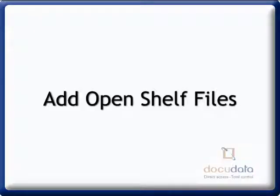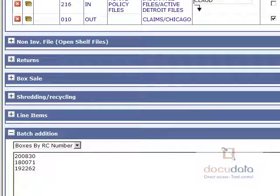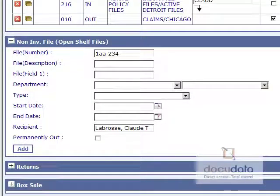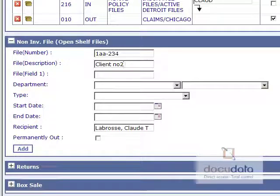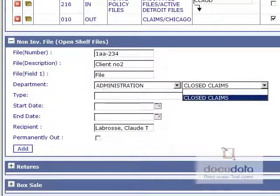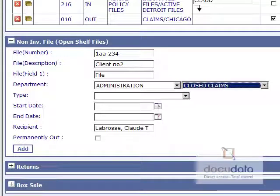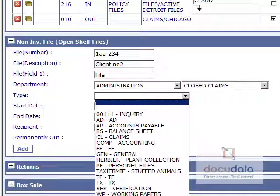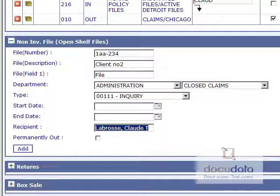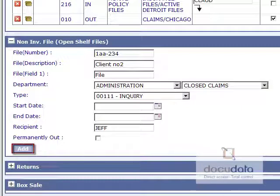To add open shell files, in the My Cart tab, expand the Non-Inventory File section by clicking on it. Enter the file's information in the correct fields. Change the recipient's name if needed and specify if the file will be permanently out. Press on Add.